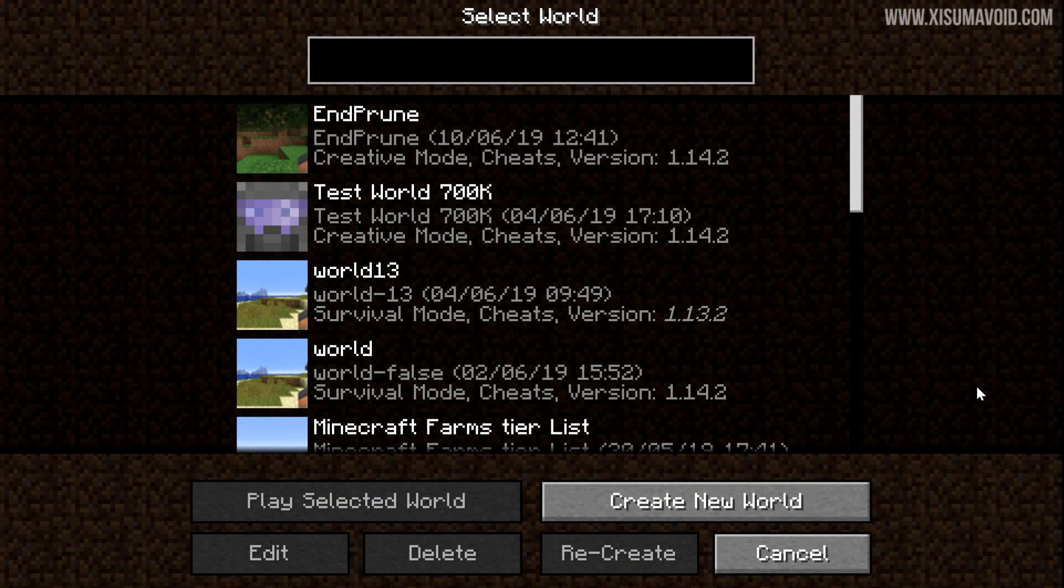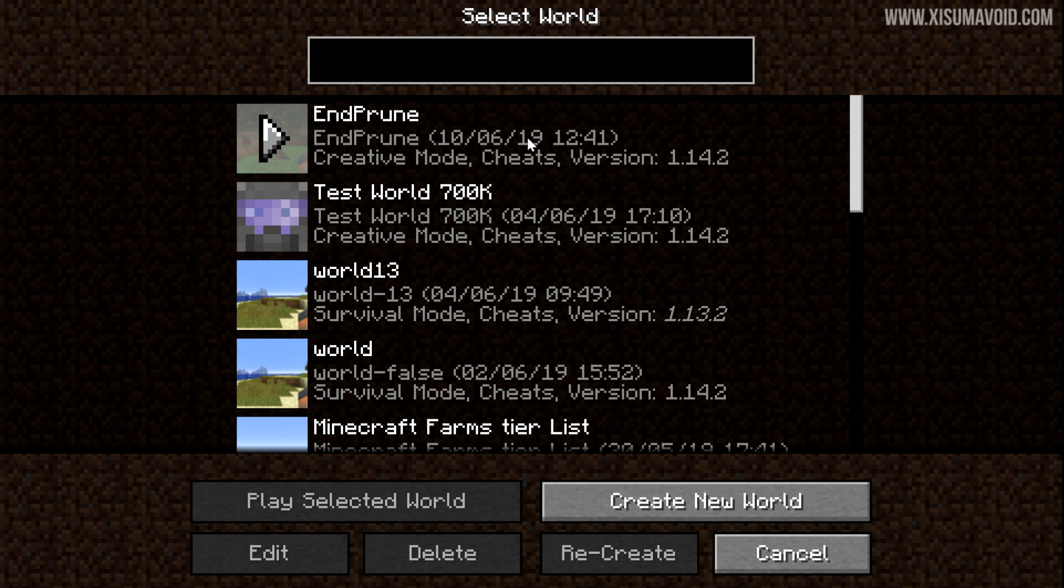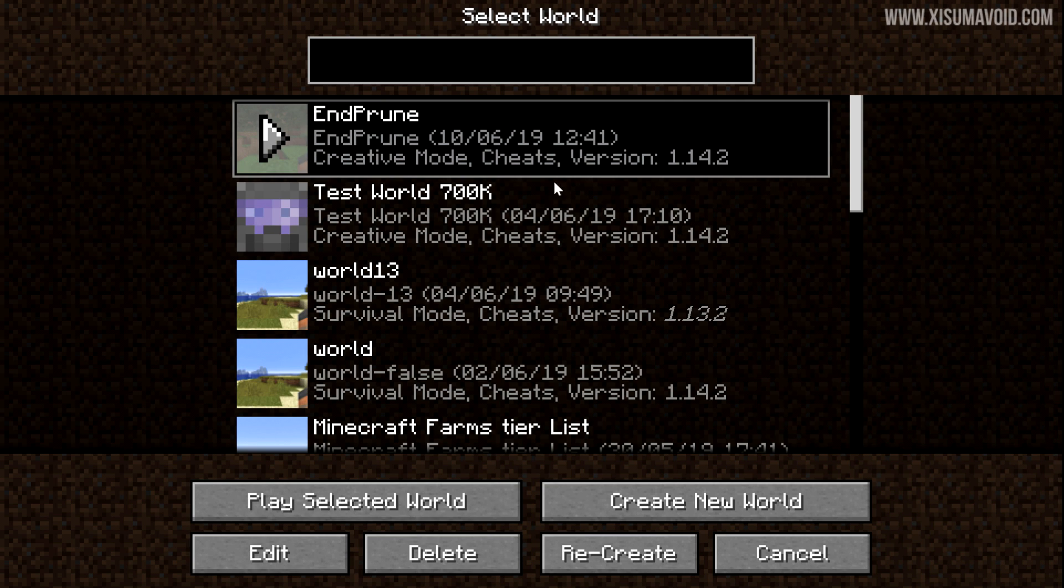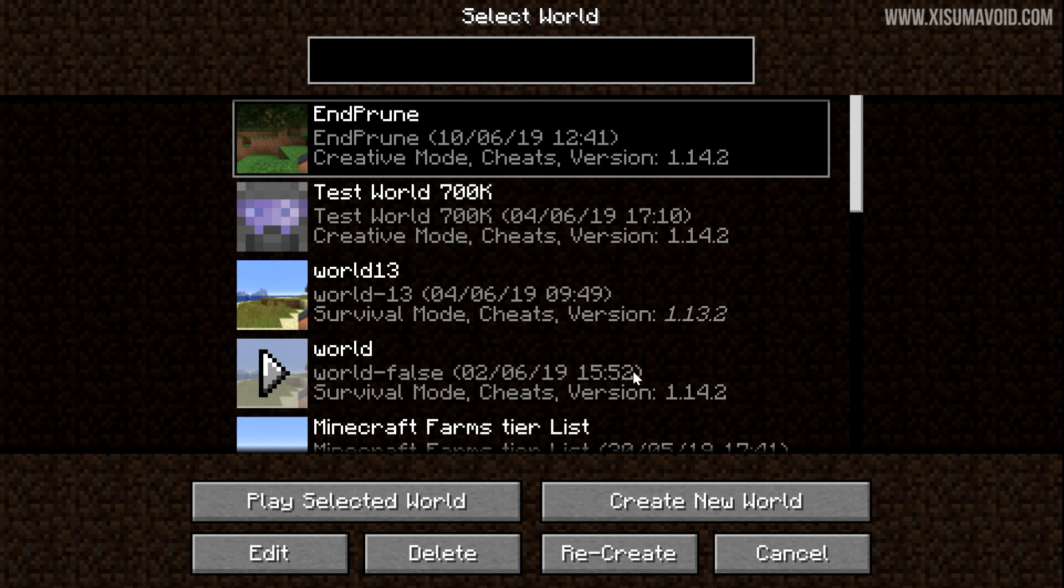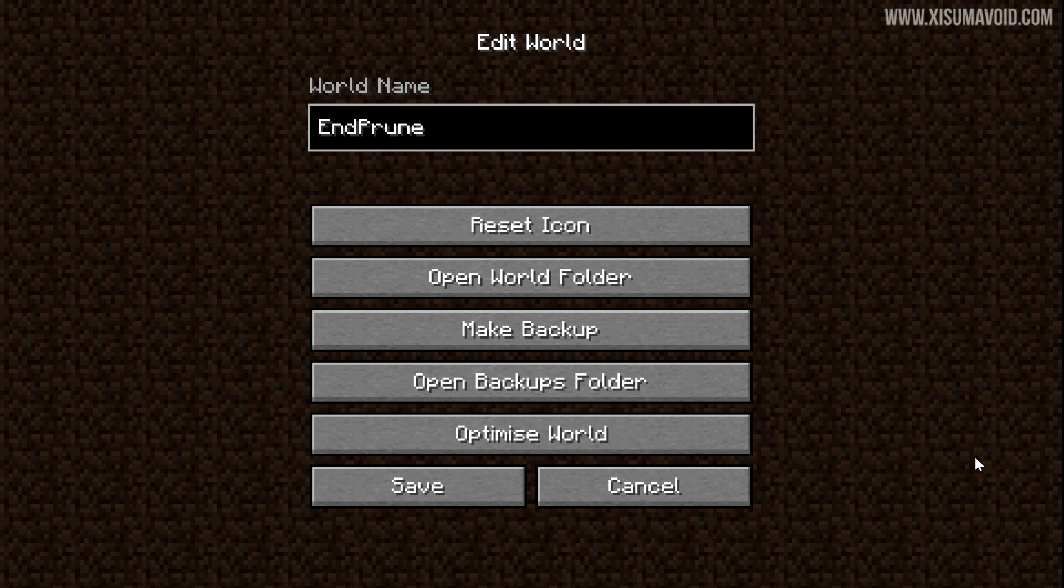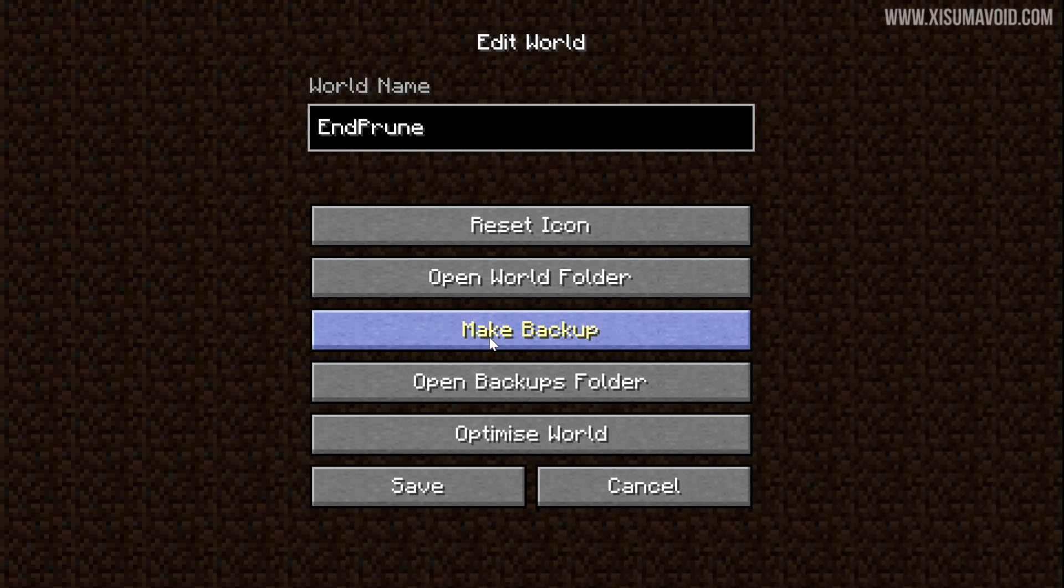Now before we go any further into this video, I want to say make sure you make a backup. There should really be no excuse to not having a backup when pruning the End dimension. You're going to be deleting files from your world and they will be gone forever. So use the game's built-in backup feature right here. You can make a backup of your world, and of course if you're on a server you need to make a backup over there as well.